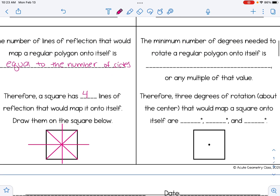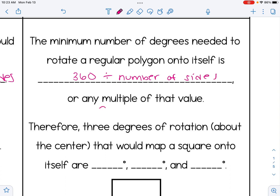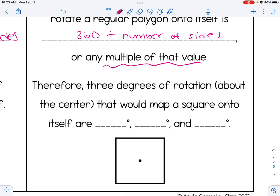Now let's look at rotational symmetry for a regular polygon. The minimum number of degrees needed to rotate a regular polygon onto itself is 360 divided by the number of sides, or any multiple of that value. For a square, 360 divided by 4 gives 90 degrees. Multiples of 90 also work: 180 and 270. If I rotate a square 90, 180, or 270 degrees about its center, it will map onto itself.